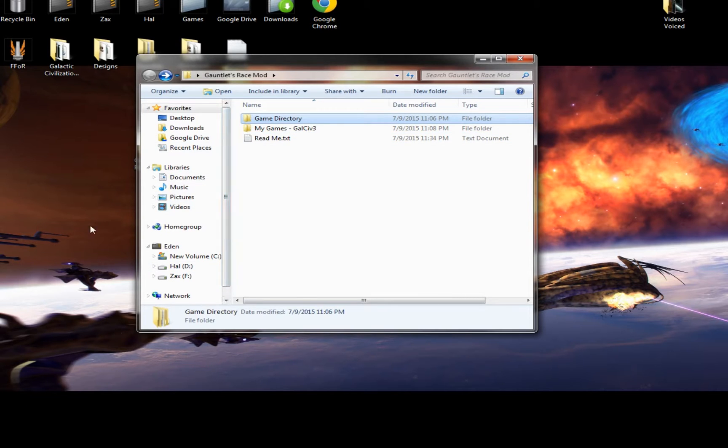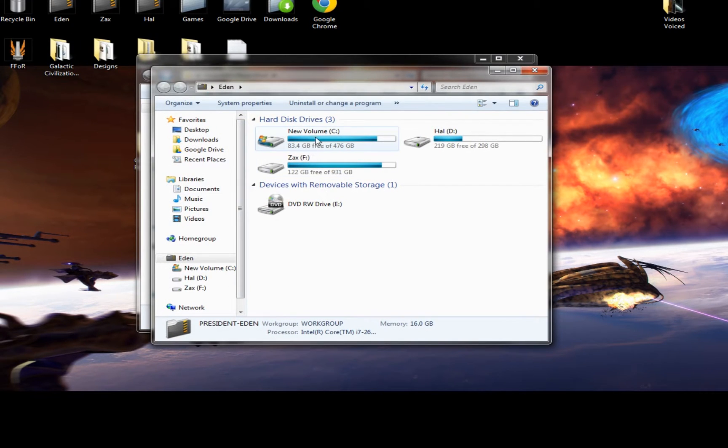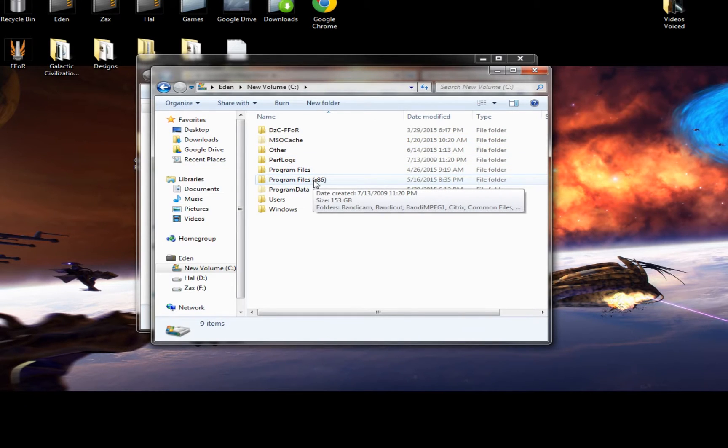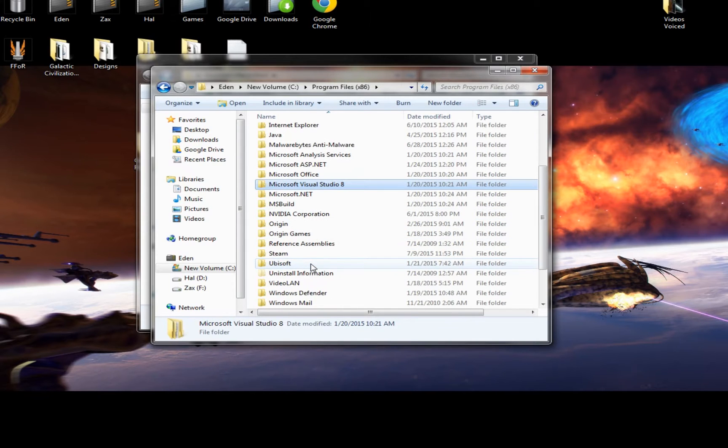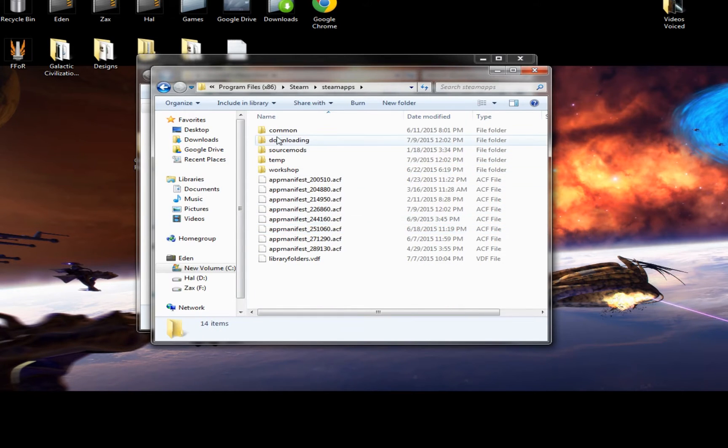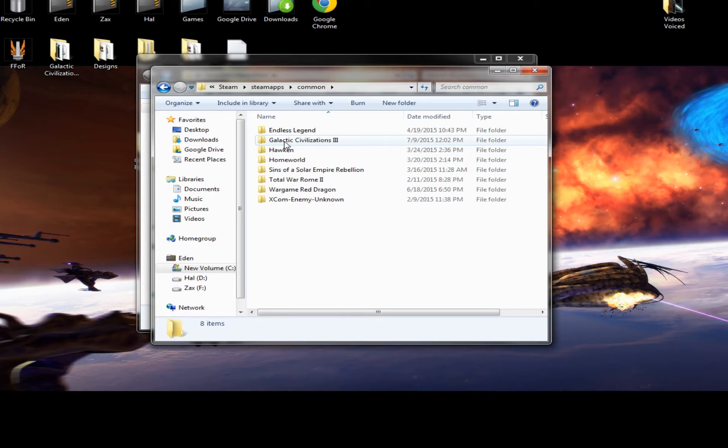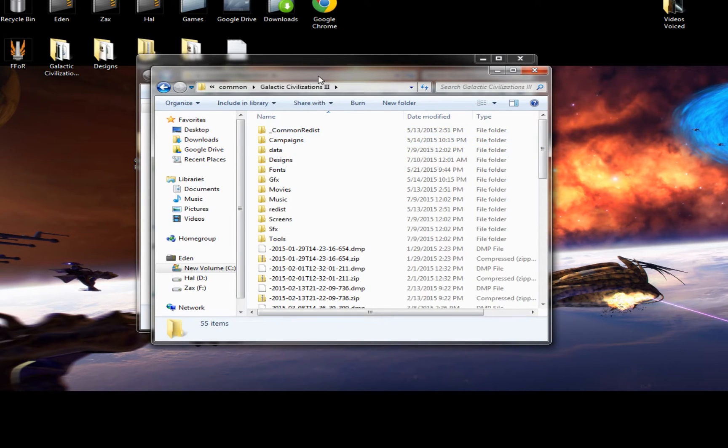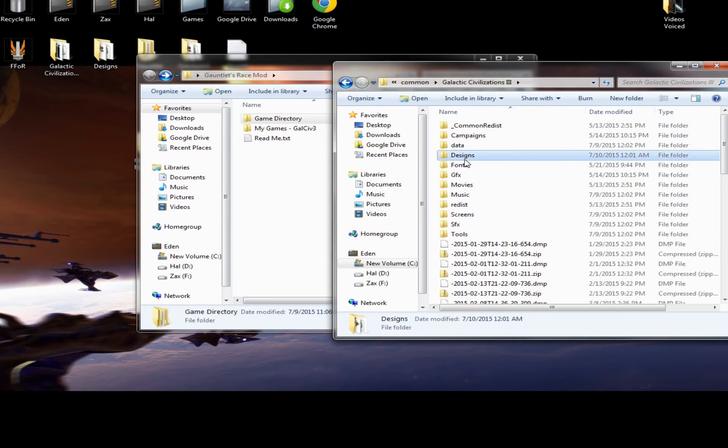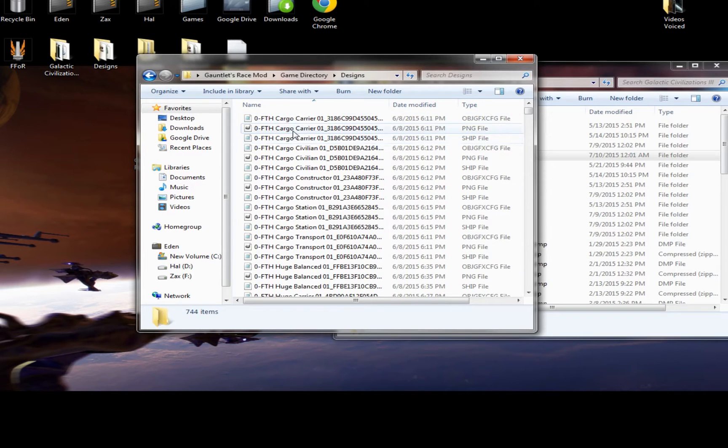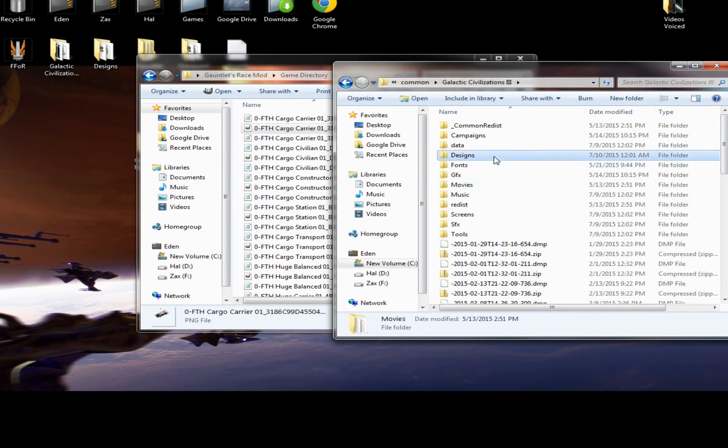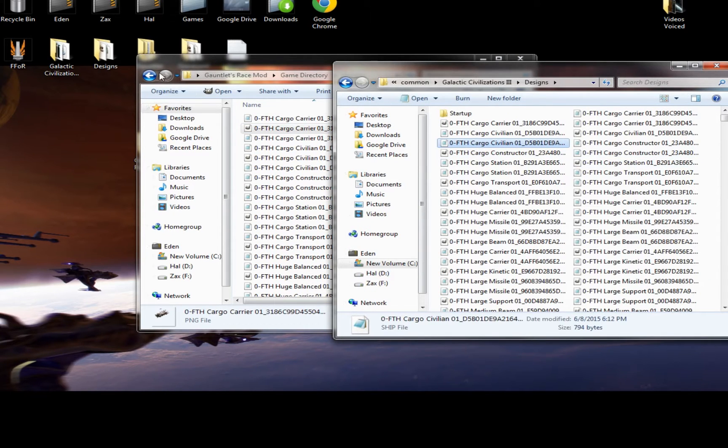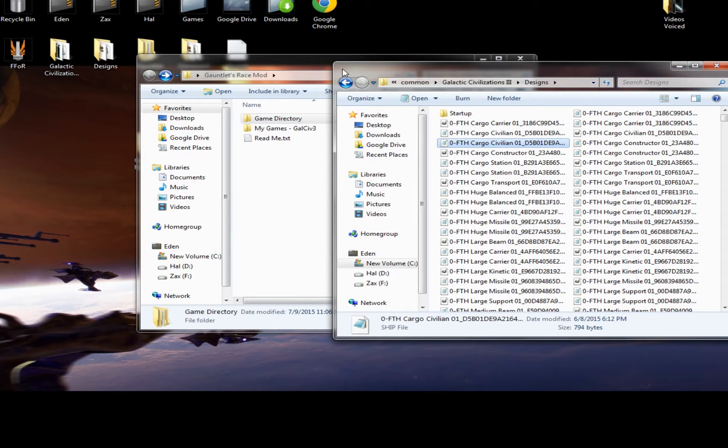Game Directory means you have to go to the installation file of Galactic Civ. For most people, that's going to be under your C drive, program files X86 for a lot of us. Then you need to find Steam, then you need to find Steam Apps, then Common, and then finally Galactic Civilizations 3. Once you're here, you will notice there's a folder called Designs, and in the Game Directory there's also Designs. You can just drag it over. Remember, the two folders will merge. All you are doing is adding the files inside this to the files inside here, which I have already done.